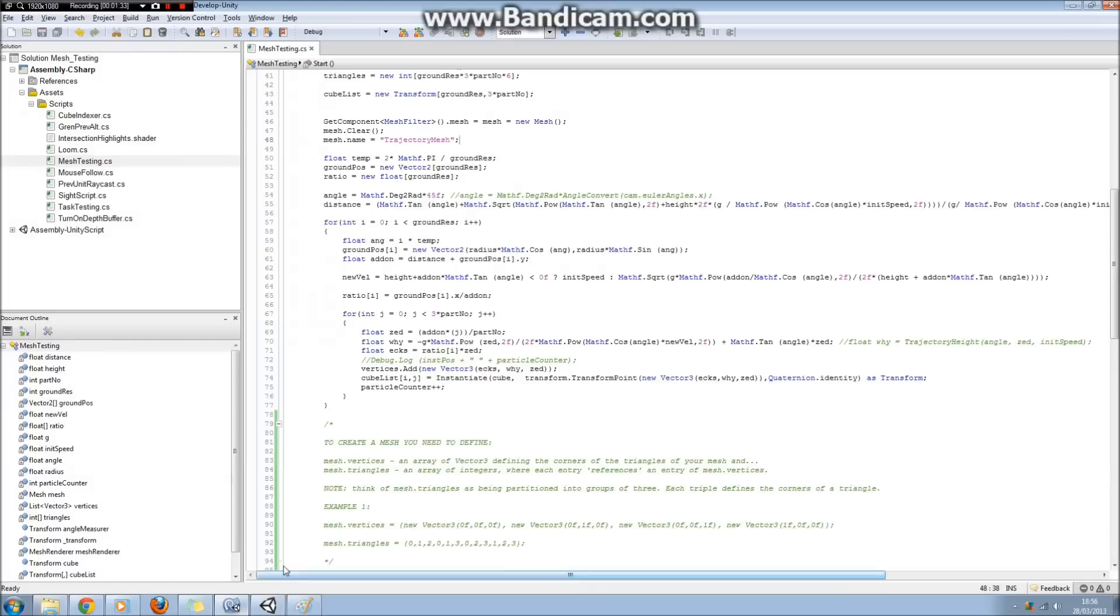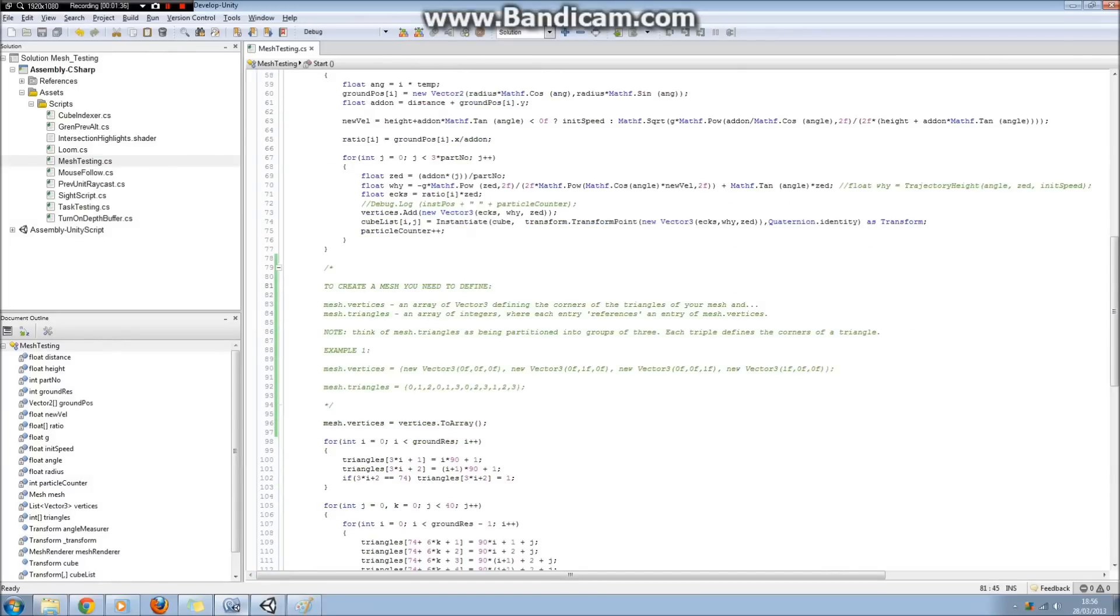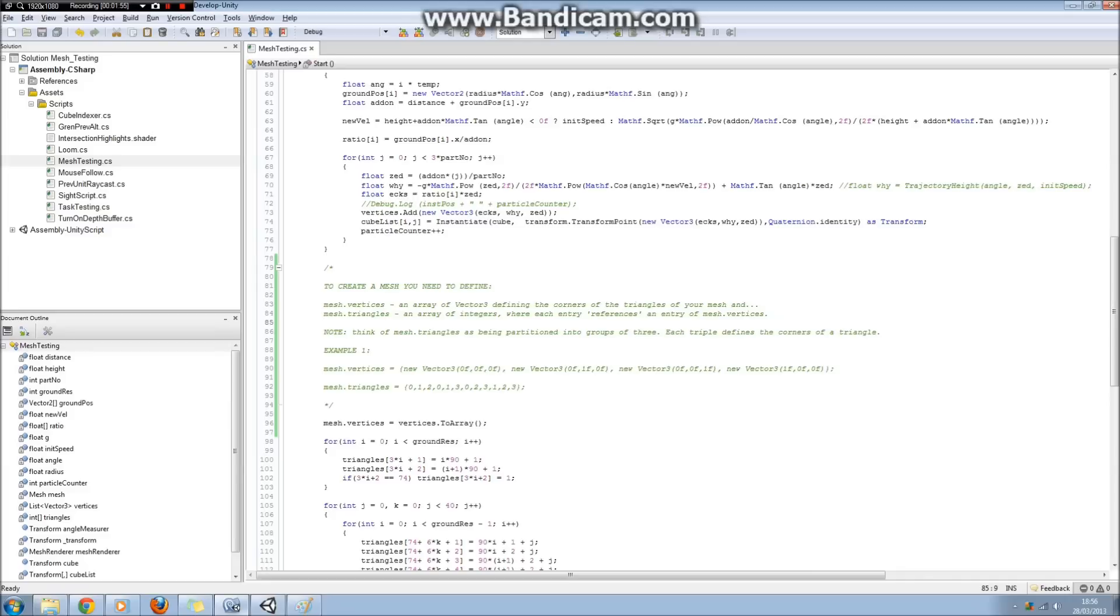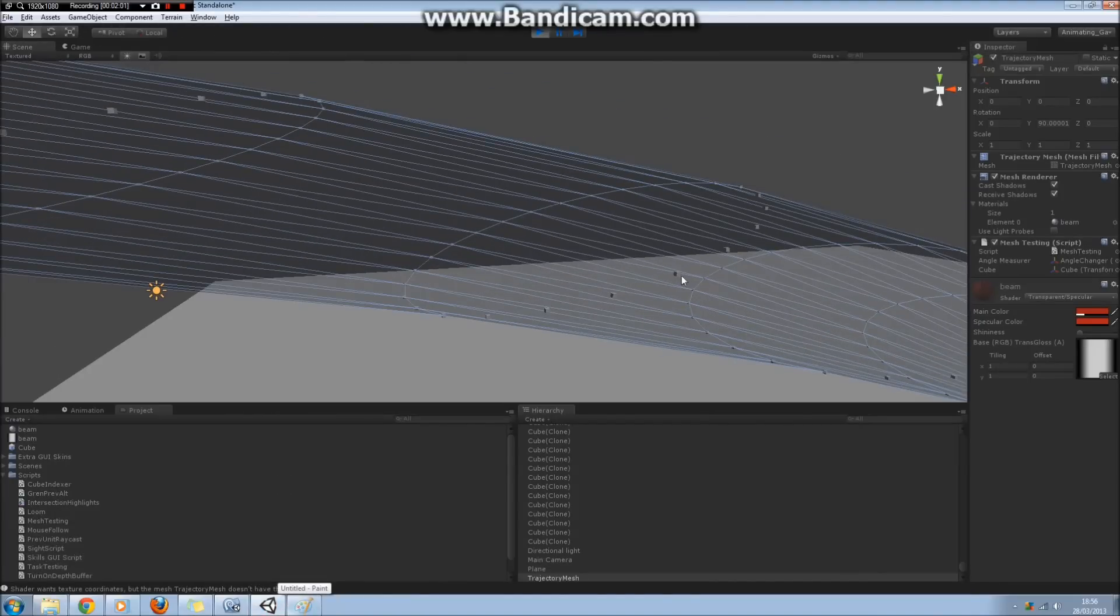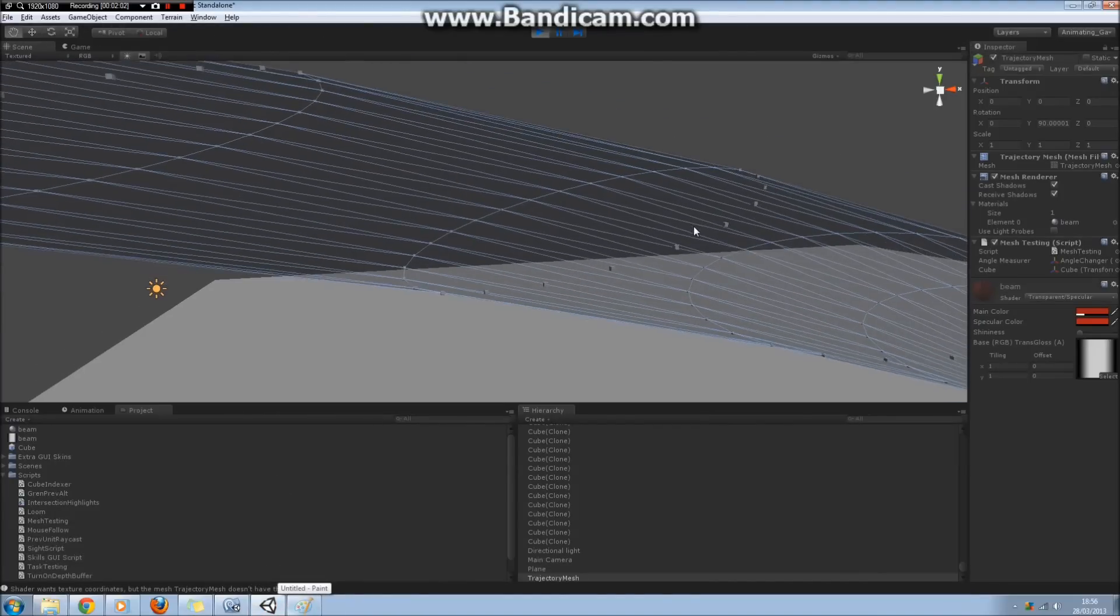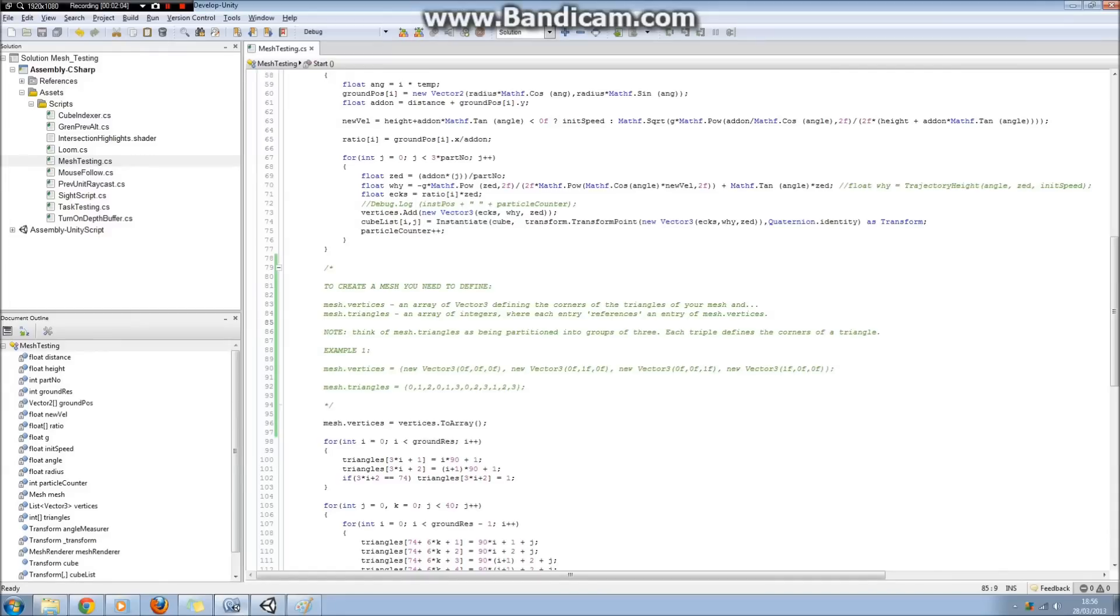So I've just written a little thing here to describe how you actually create a mesh. Besides the mesh filter, the mesh renderer, and the material, you need to set mesh.vertices and mesh.triangles. Mesh.vertices is an array of vector threes defining the corners of the triangles of your mesh. So you saw where the cubes were in the scene view here. They actually define the vertices of our triangles. Mesh.triangles allows us to define how we're going to join up those vertices to actually triangulate our mesh. Mesh.triangles is an array of integers where each entry references an entry of mesh.vertices.